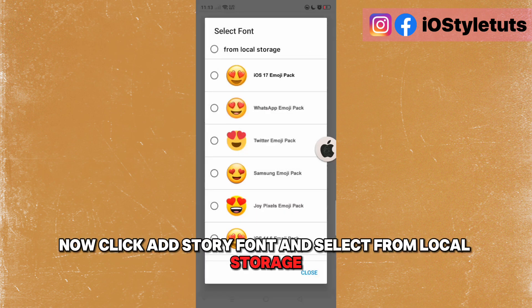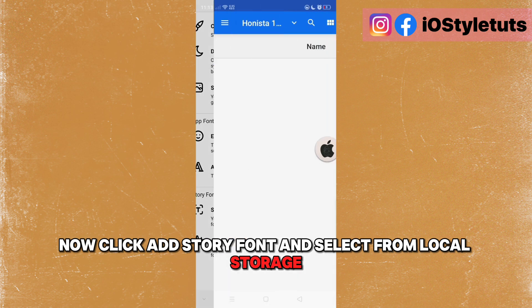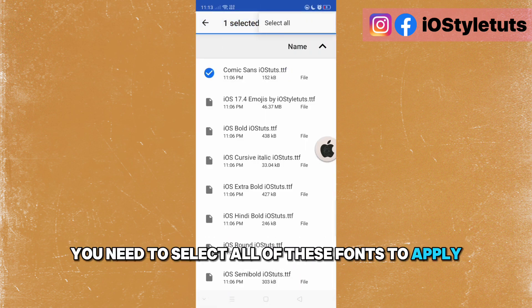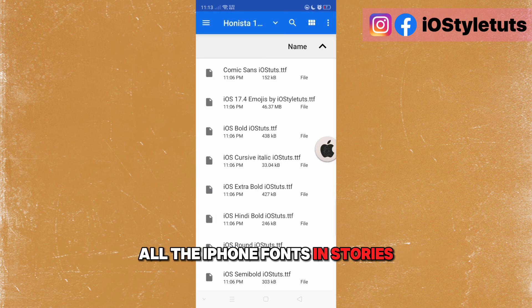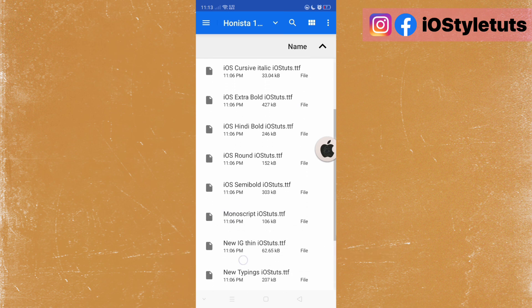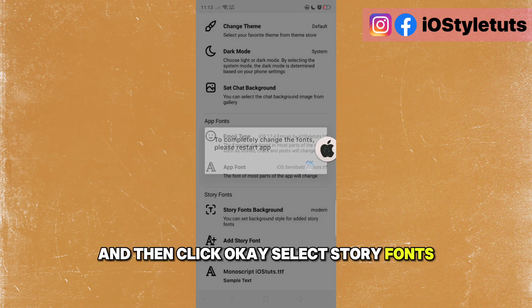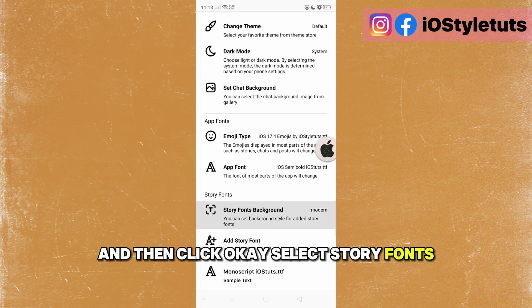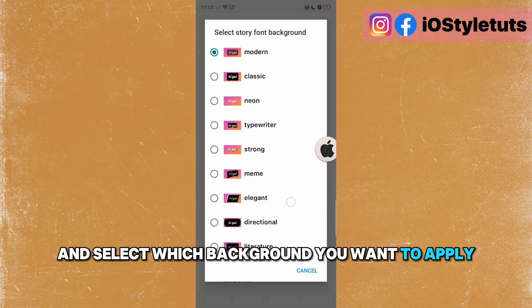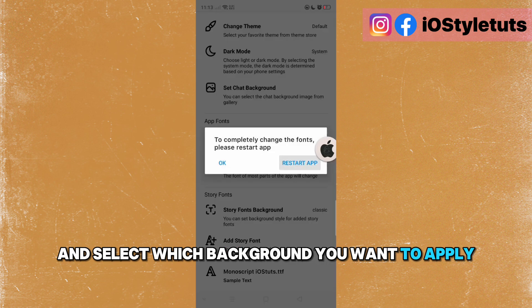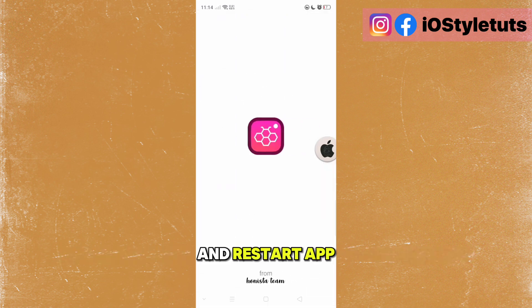Now click add story font and select from local storage. You need to select all of these fonts to apply all the iPhone fonts in stories. Click OK. Select story fonts background and select which background you want to apply, then restart the app.